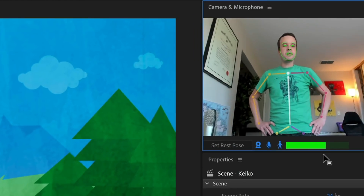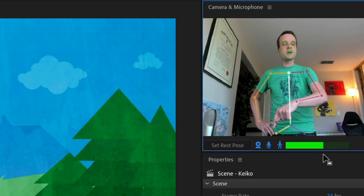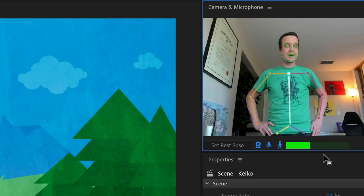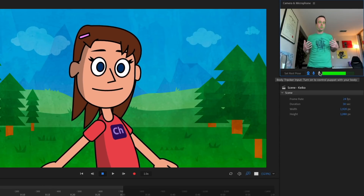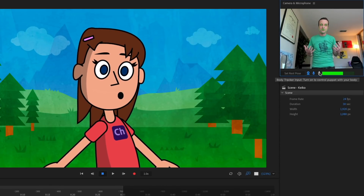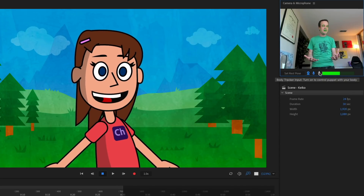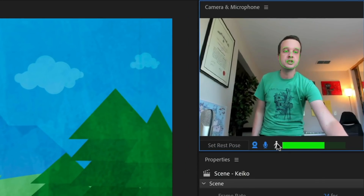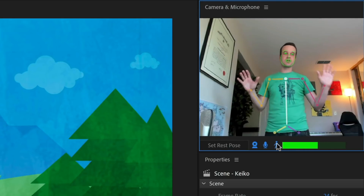In the camera microphone panel up here, we've got three different icons: the webcam icon that turns the webcam on or off, the microphone icon for automatic lip sync, and now this new one for body tracking. If I turn it off, you'll see the body tracking stops and it's back to the usual Character Animator — normal face tracking and audio. If you want to add body tracking, all you have to do is click that body tracker icon, and once that's on, the body tracking will start.